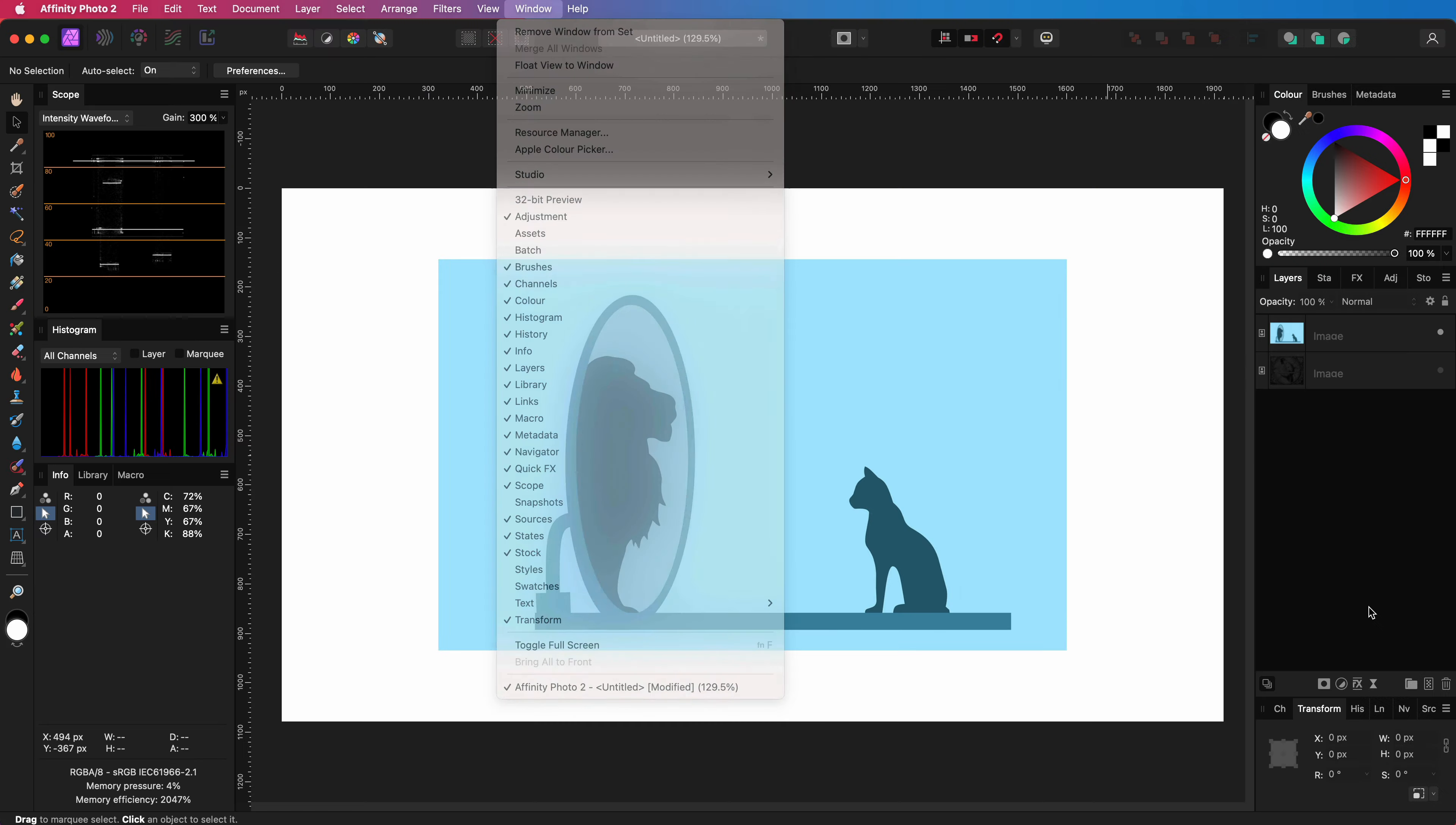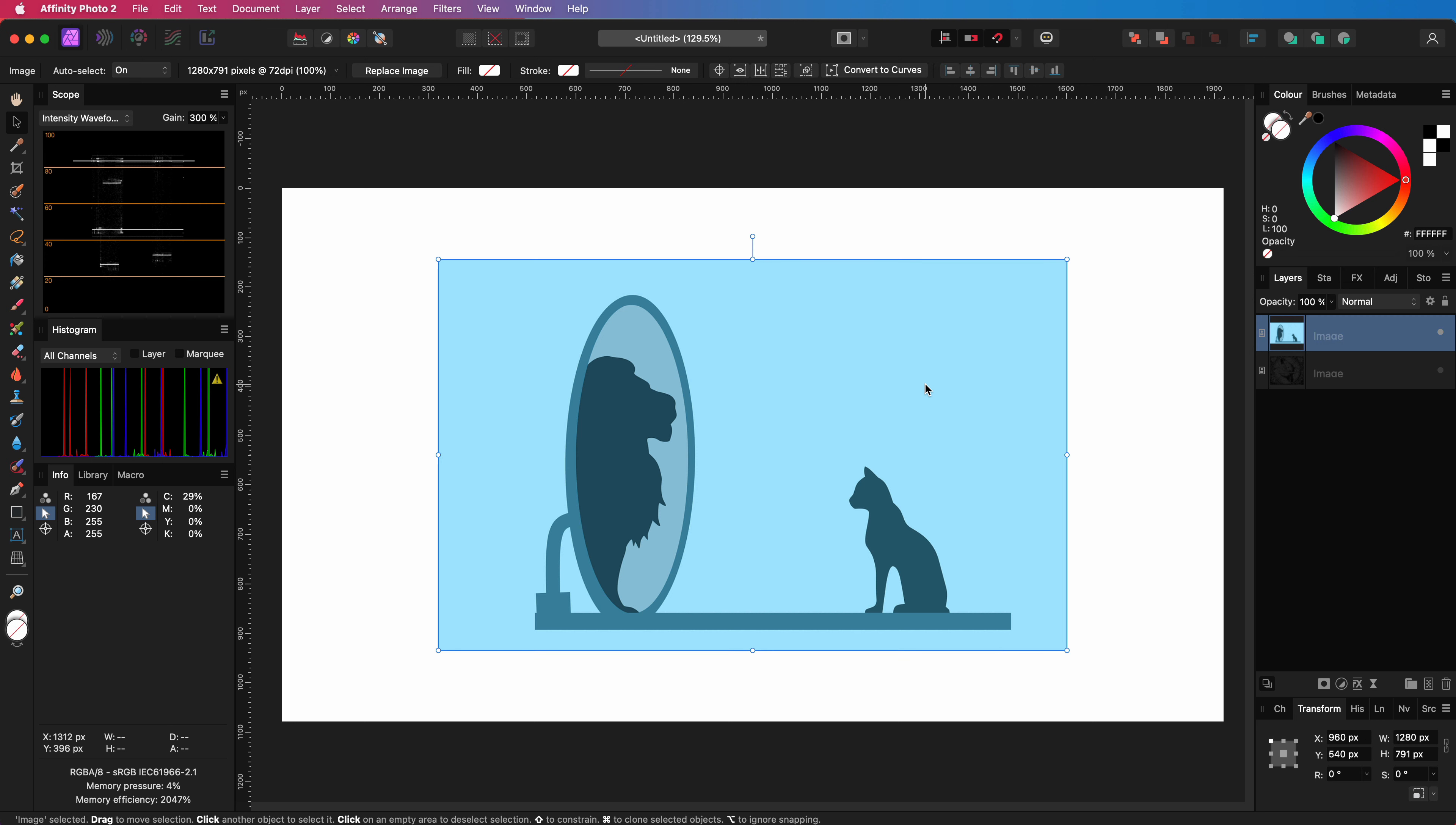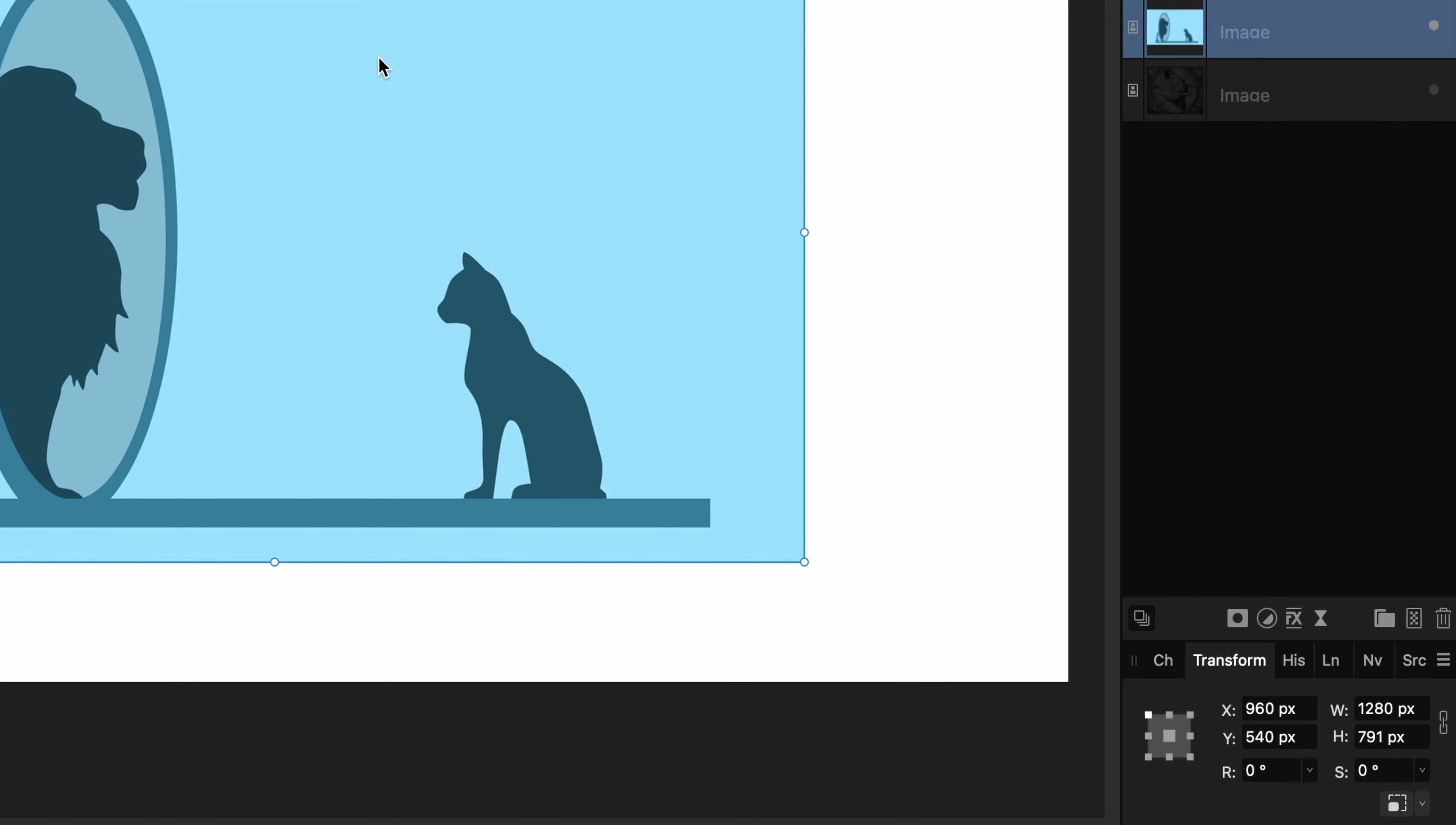I always like to have the transform panel available in my setup. It not only allows me to transform an object but also gives immediate information about the position and size when an object is selected.